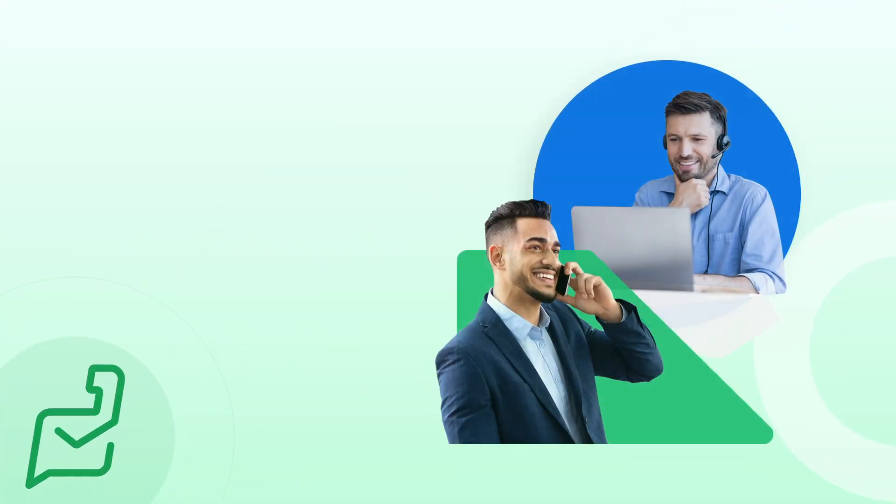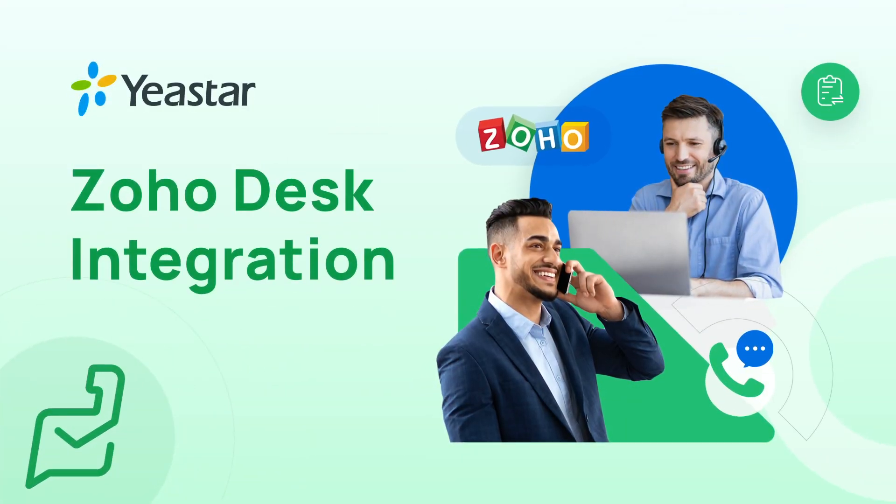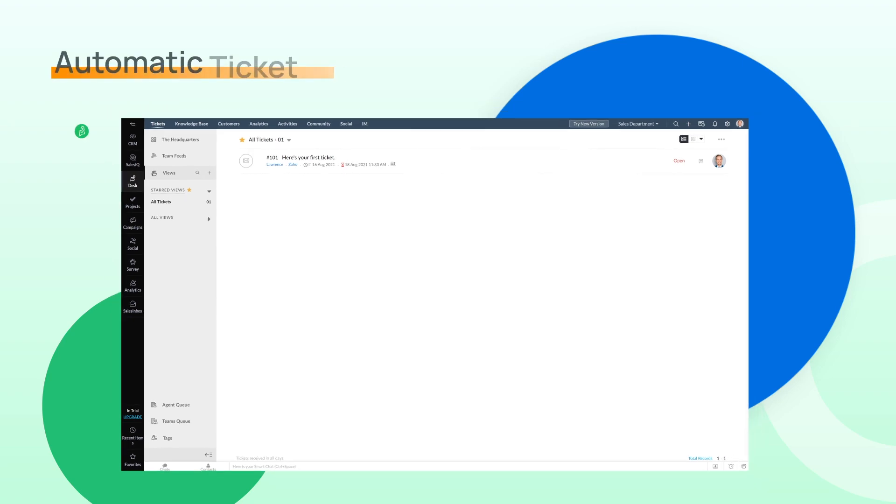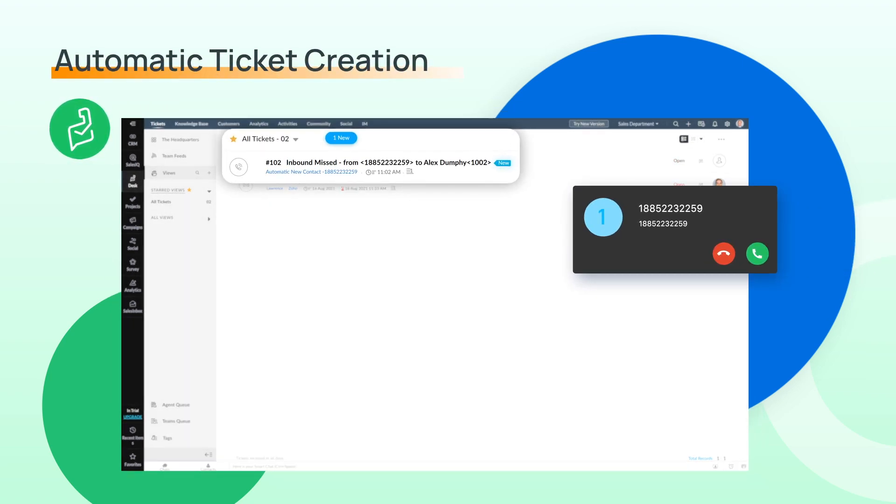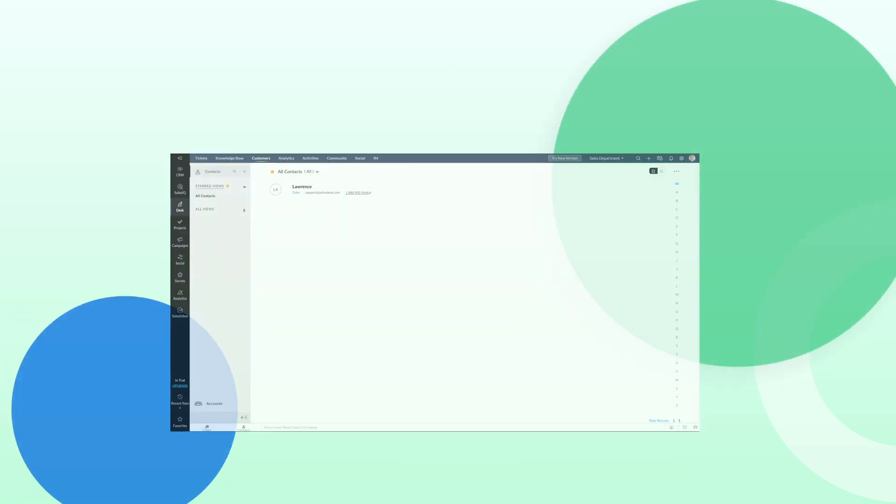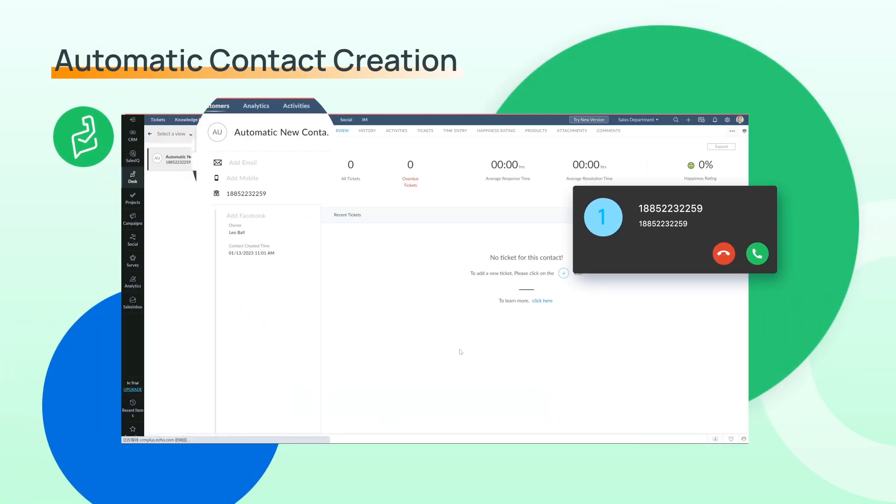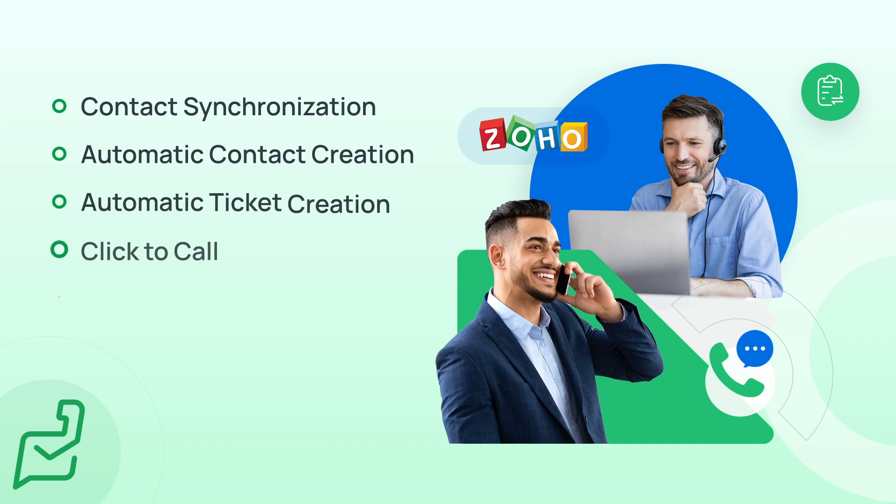Yeastar P-Series PBX can now integrate with Zoho Desk. This integration will realize automatic ticket creation for incoming and outgoing calls, as well as contact synchronization and auto-creation. It will realize automatic process for customer requests received by phone system and greatly improve the productivity.